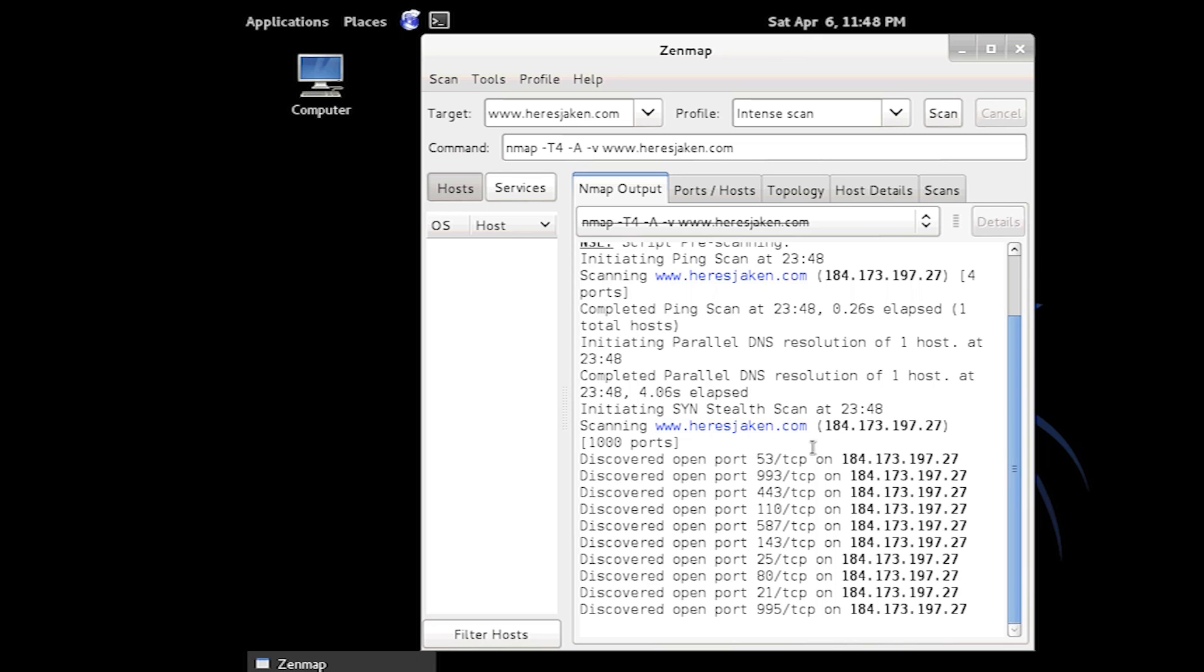But that's basically it. As you can see port 53 is open, port 993, port 110. Now that would indicate that there's a POP server, POP connection. Port 80. HTTPS. And all these other ones.